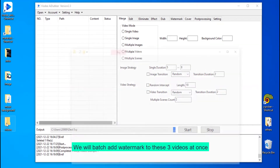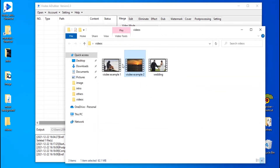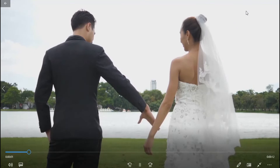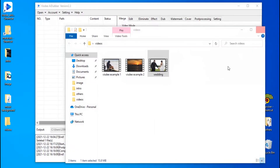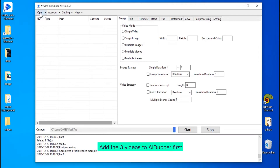We will batch add watermarks to these three videos at once. Add the three videos to Adubber first.